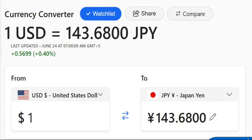Hello viewers, welcome back. In this video we discuss about US Dollar and Japanese Yen exchange rate. If you want complete information, then definitely watch this video till the end. Let's start today's informational video.